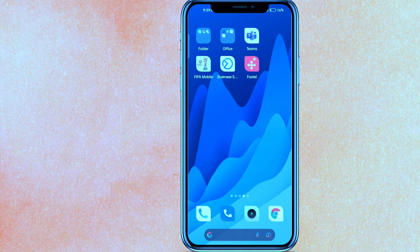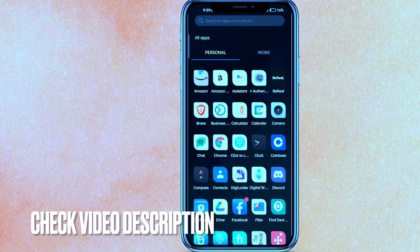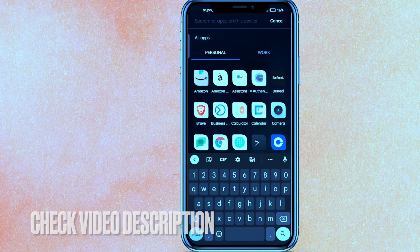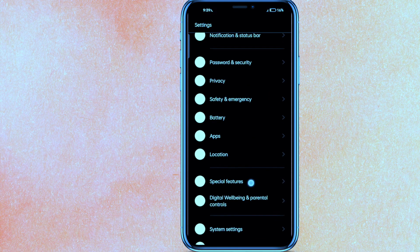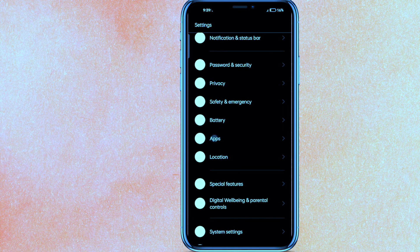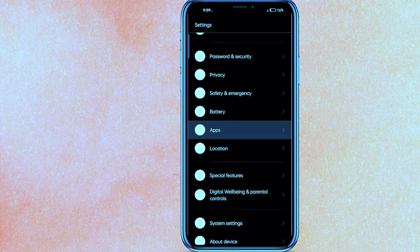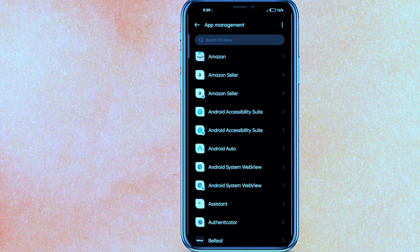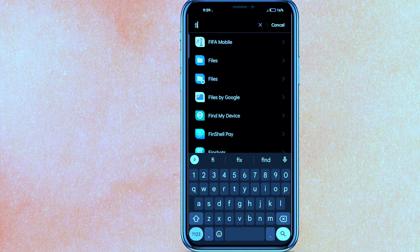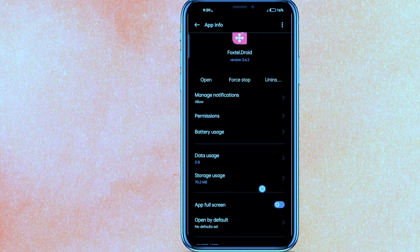The very first thing you have to do is go to the Settings of your phone. You can go from the app too, but this is the easiest way. Then scroll a little bit down, click on Apps, go to App Management, and then search for Foxtel. Just open it.